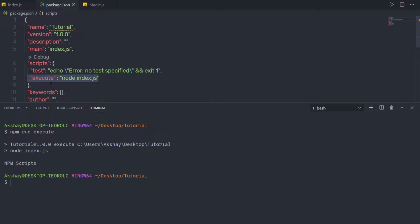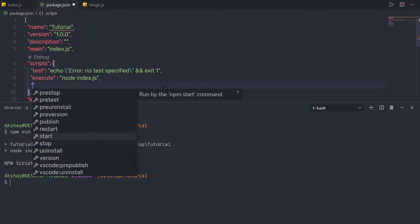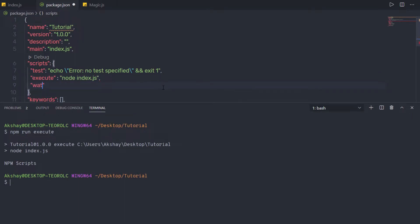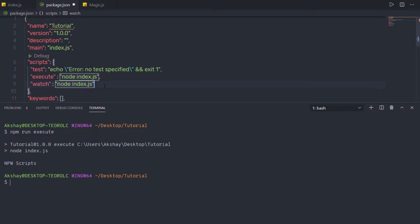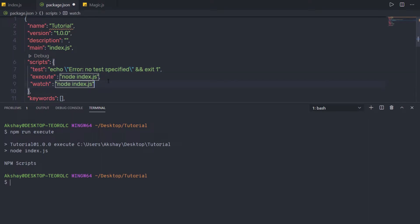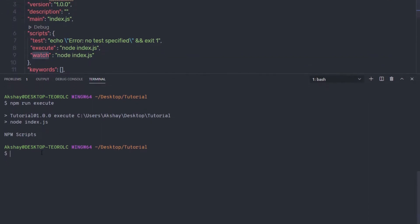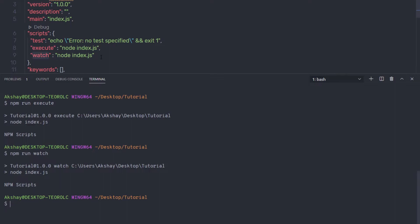You're not limited to only one command inside this script — you can create multiple commands as well. For example, I'm going to specify a comma and then add a second command. I'm going to specify the name 'watch' and then specify the command inside double quotes: node index.js. When we work on a big Node project, we have different commands inside this script. Save the file and run npm run watch — when I press enter, this command is going to execute the file.